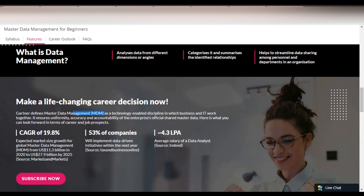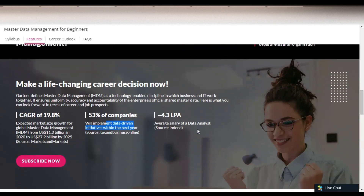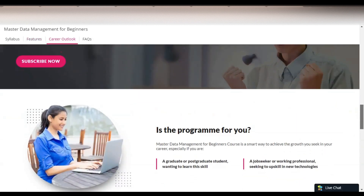Some highlights: Gartner defines Master Data Management as a technology-enabled discipline in which business and IT work together to ensure uniformity, accuracy, and accountability of the enterprise's official shared master data. You can see the data management market size growth for global Master Data Management is increasing significantly. Also, 53% of companies will implement data-driven initiatives within the next year, showing the importance of data. The average package as a data analyst is 4.3 lakh per annum, which is a very big opportunity.